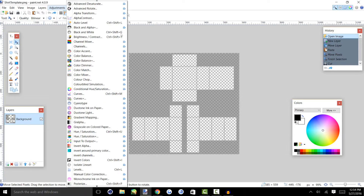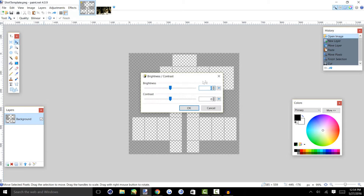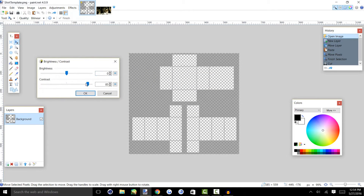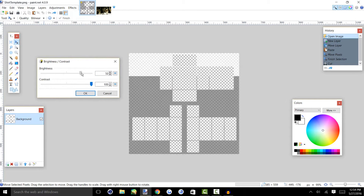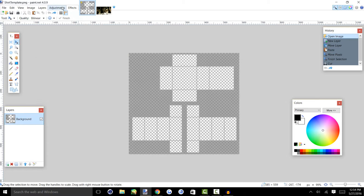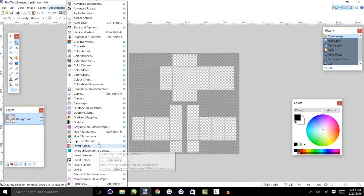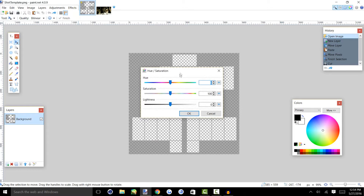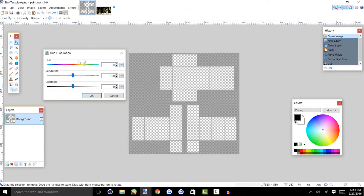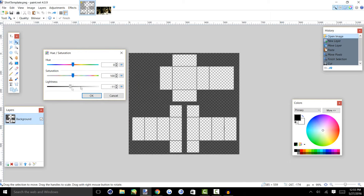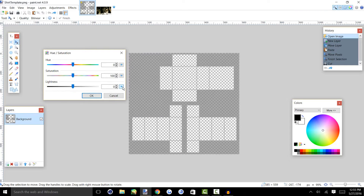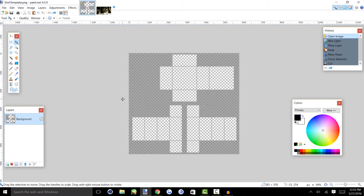If we go into Adjustments, you'll see I have a lot more than you guys will, but the main ones I use are Brightness and Contrast — this makes images look either sharper, darker, or lighter, and that's a really good tool. Another tool I use is Hue/Saturation, and this is where you can change the color of your objects — not only the color, but also the brightness of the color, like a super intense color or something more gray. You can also change the lightness and darkness in there.